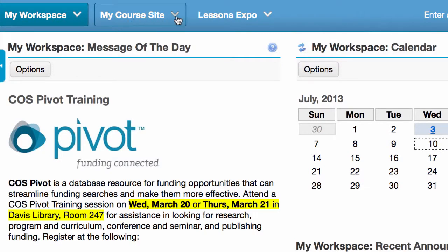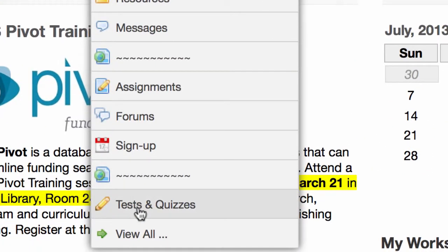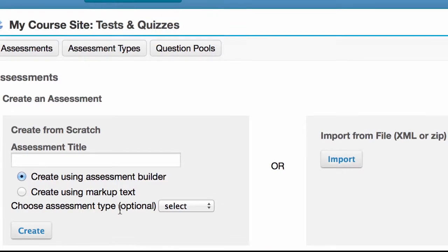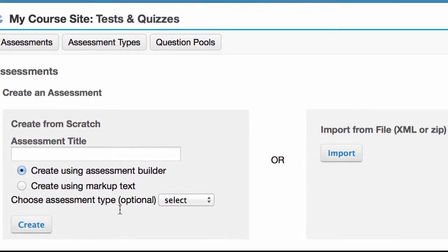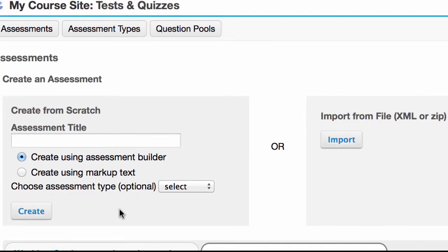The upgrade to Sakai 2.9 has an improved interface for tests and quizzes. I'm going to go to my course site, click on tests and quizzes, and you'll see right away the difference.